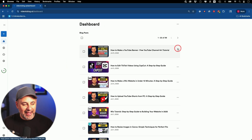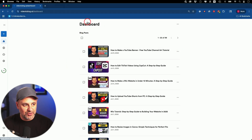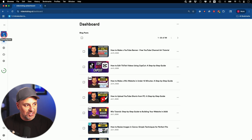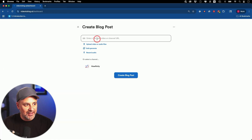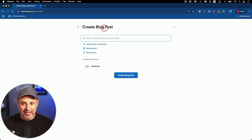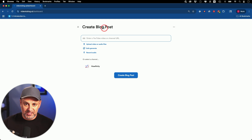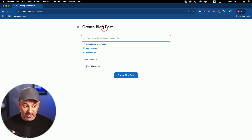I'll show you here in my actual dashboard. When you do create yourself an account, you'll have this dashboard here, and all you have to do is press the plus sign on the right side, and over here you start with a blog post. That's the initial piece of content that it creates for you.